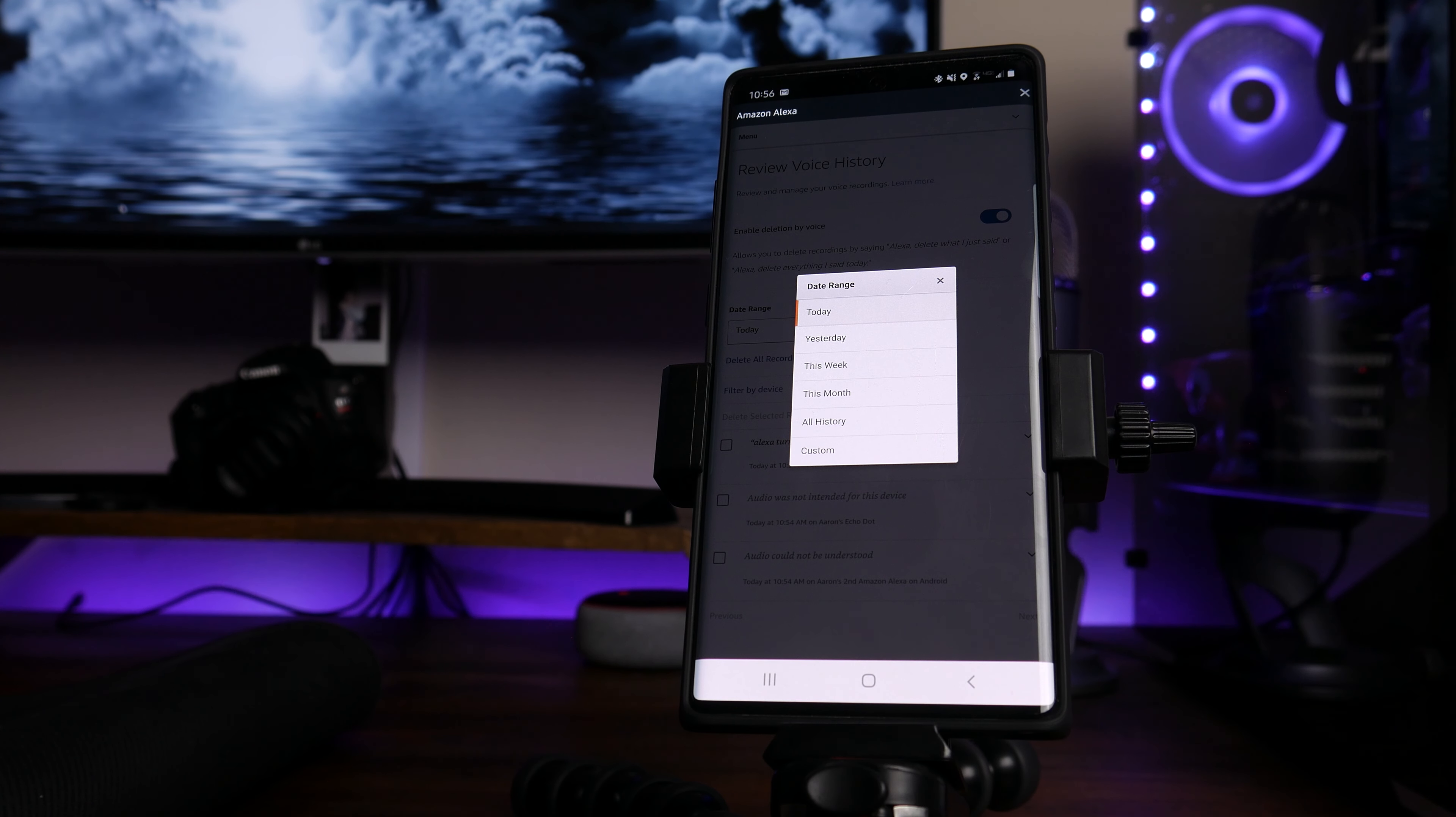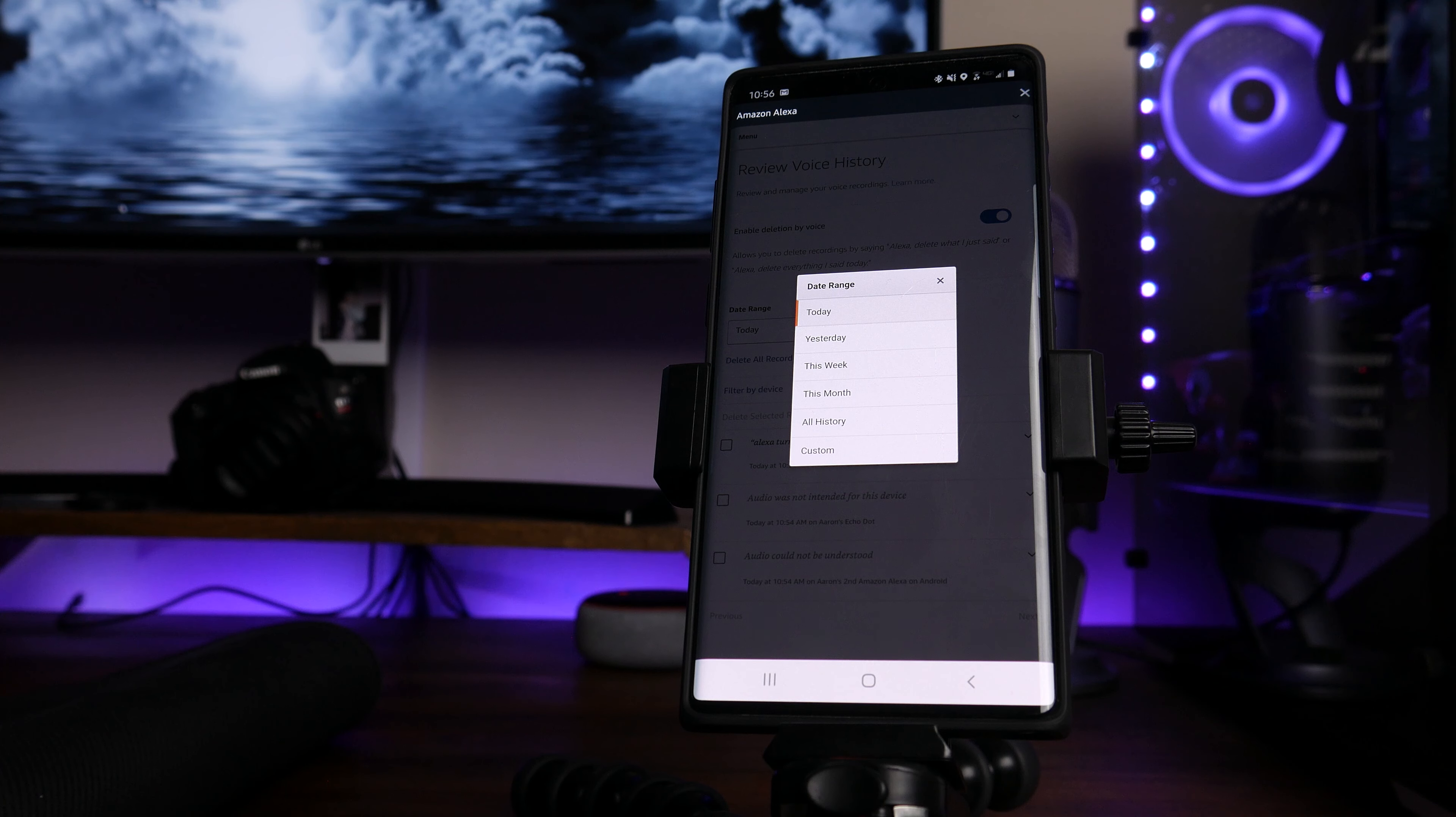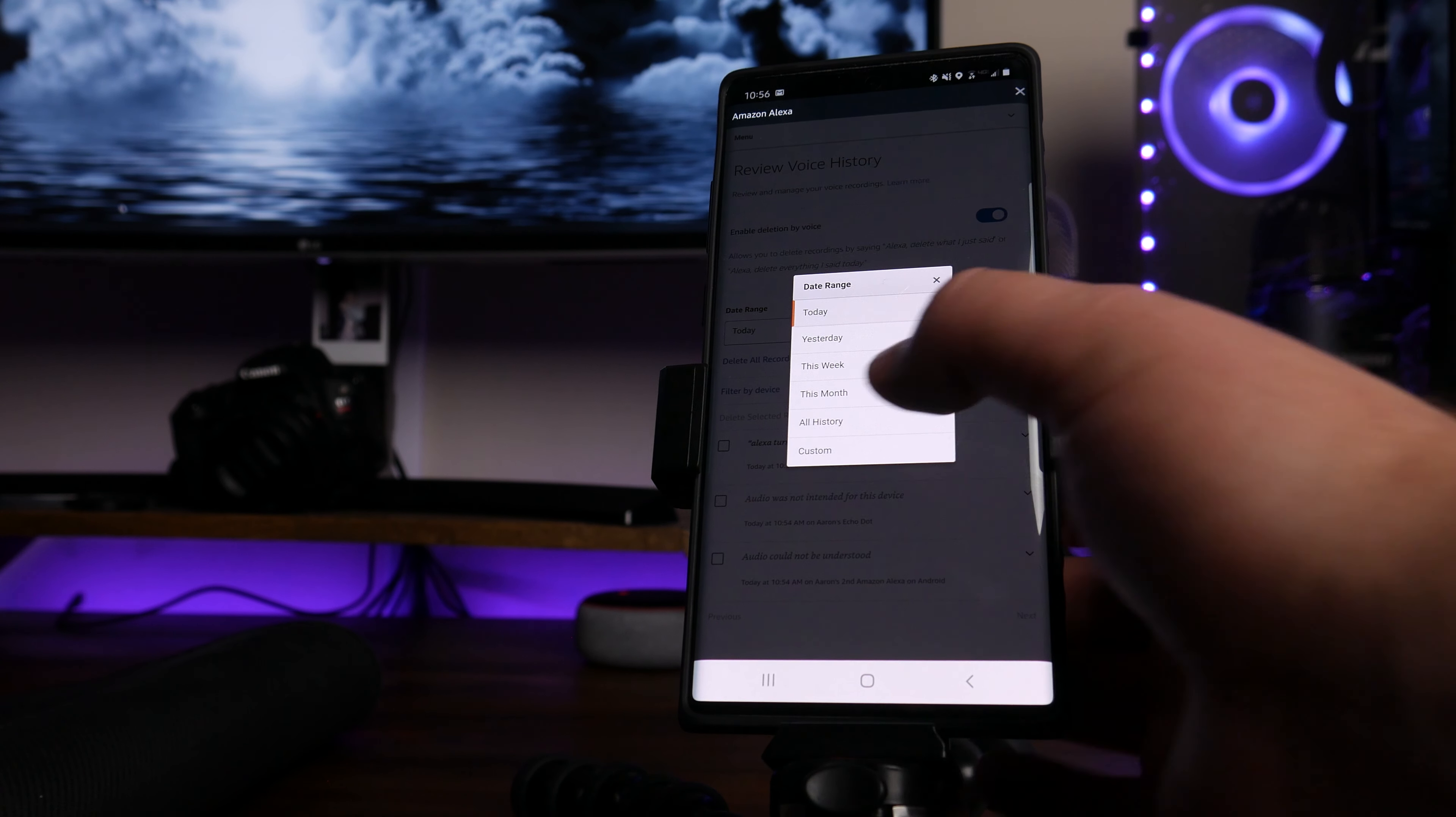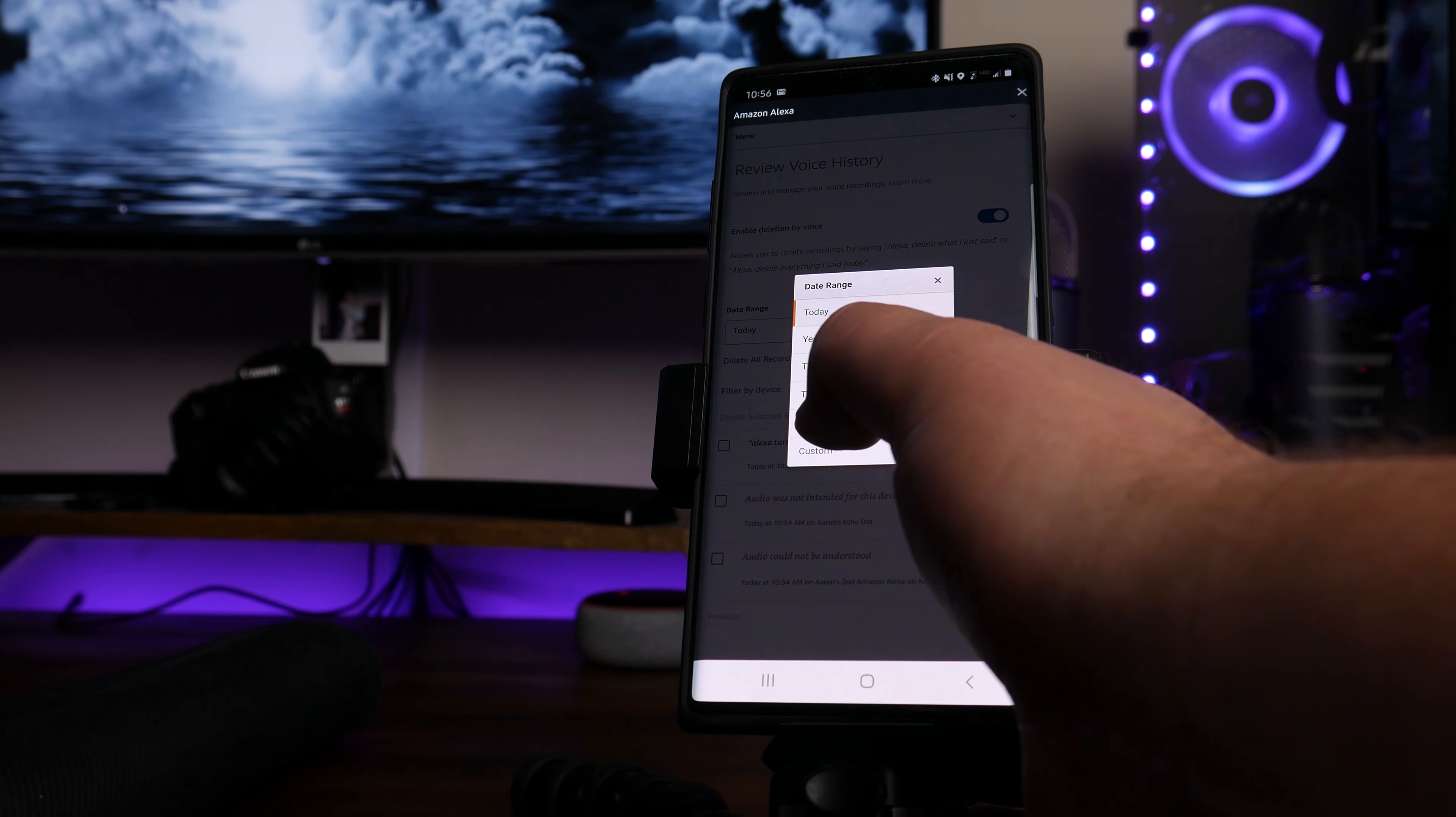You've got today, you've got yesterday, this week, this month, all history and custom. For today's demonstration, I'm going to go ahead and choose all history.